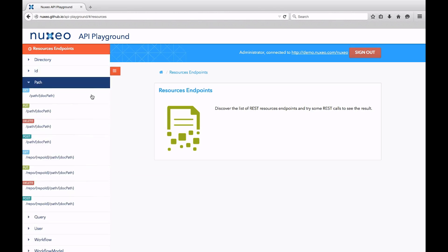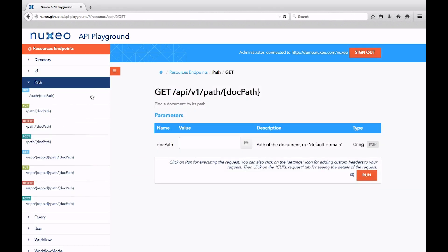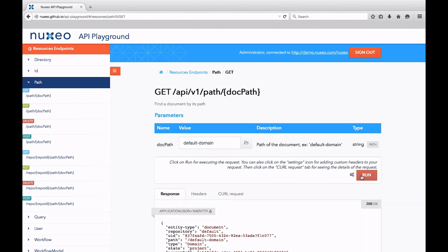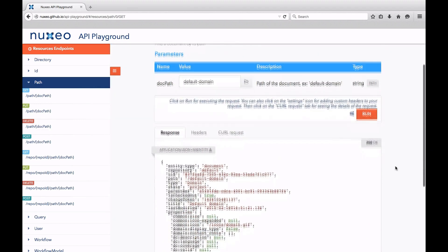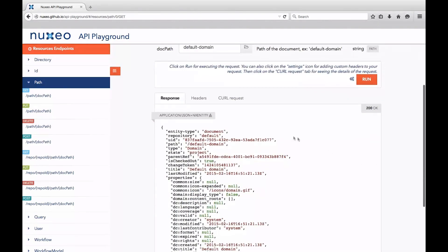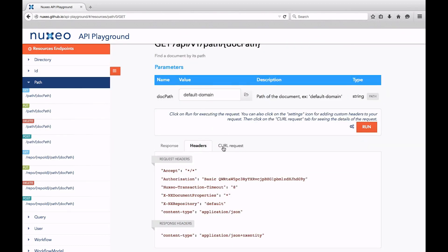If we give a try to the path endpoint with a default domain, for instance, we can see how the URL has to be built in order to do the same call in our repository, which headers have been used, and even the corresponding CURL request.